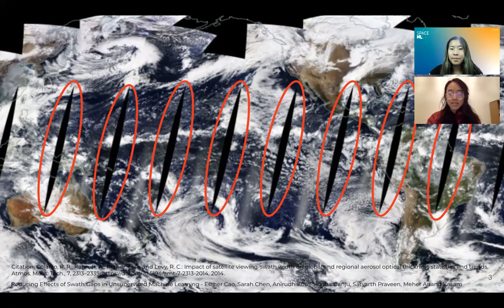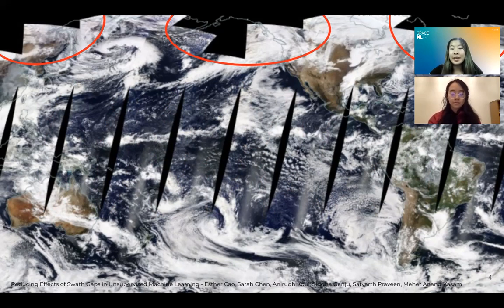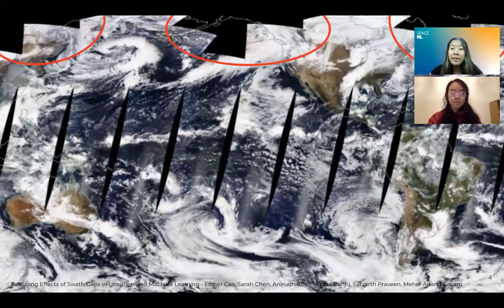What about these missing regions? Well, these black splotches occur because at certain times of the year the arctic and antarctic regions receive little to no sunlight, so there is insufficient light to illuminate those regions' landmarks. So although these swath gaps are not a large percentage of WorldView's total Earth data, they still have a significant effect on space science unsupervised learning tasks.